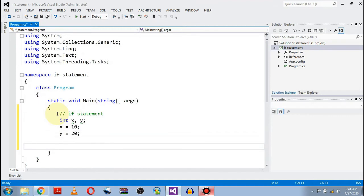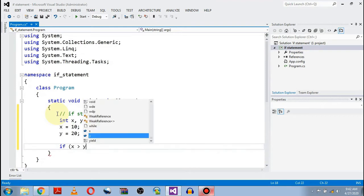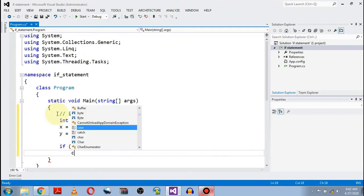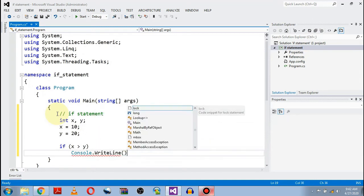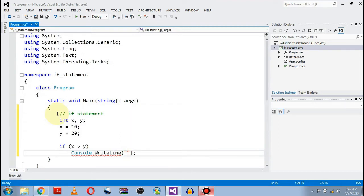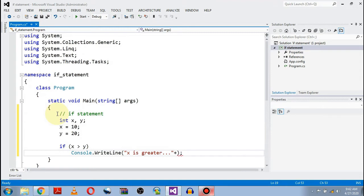With the help of the if statement, we want to compare these two values for the greater. If x is greater than y, then print a message. For printing, as we already learned, we will be using Write or WriteLine. Write function: 'x is greater than' — and we also want to print the value of x, so concatenation and then value of x.